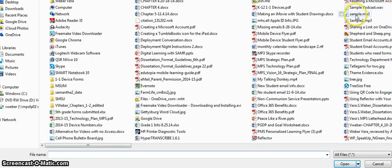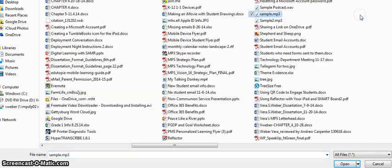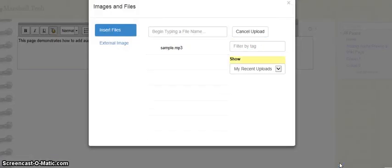There it is, I saved it on my desktop. This is just called sample but yours might be the name of a book. So I'm going to click on sample and then I'm going to click on open.